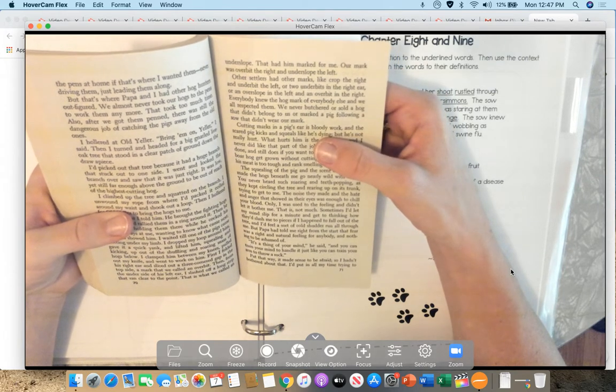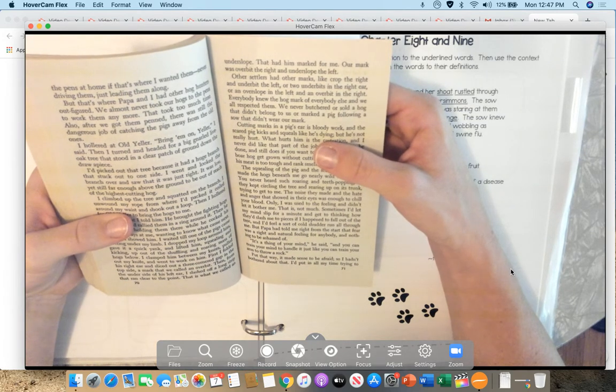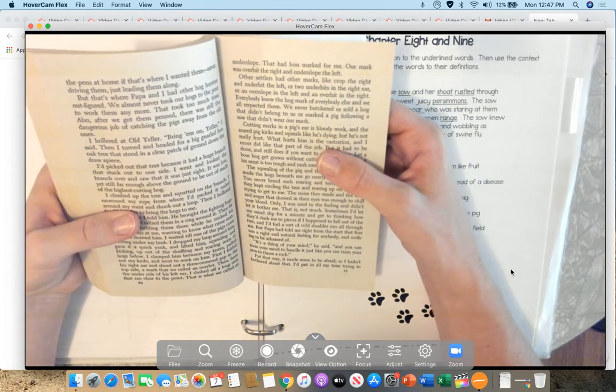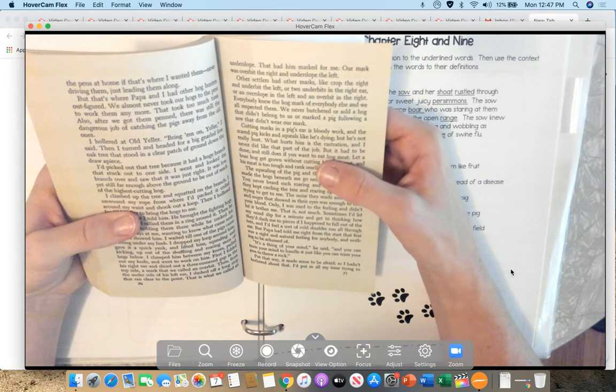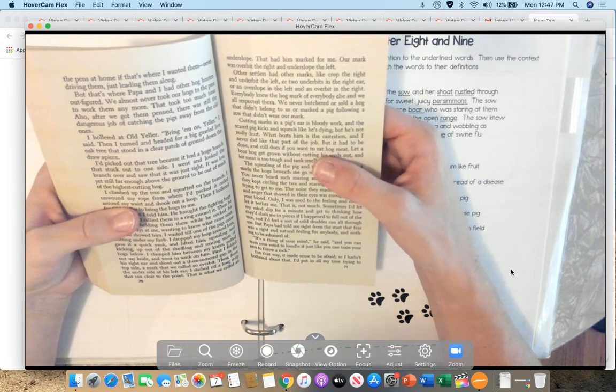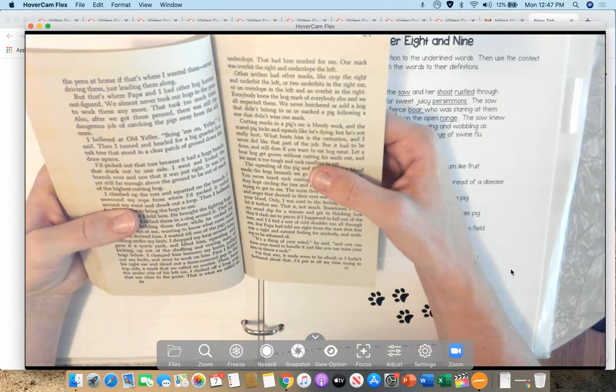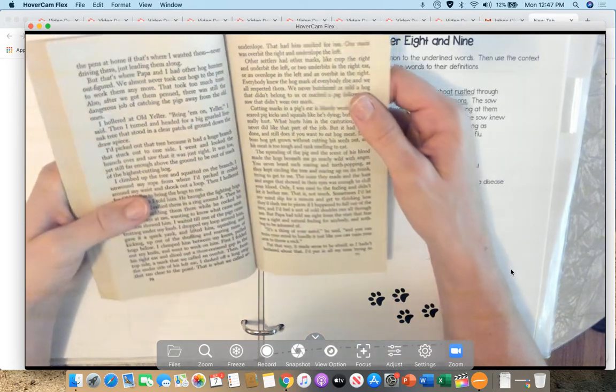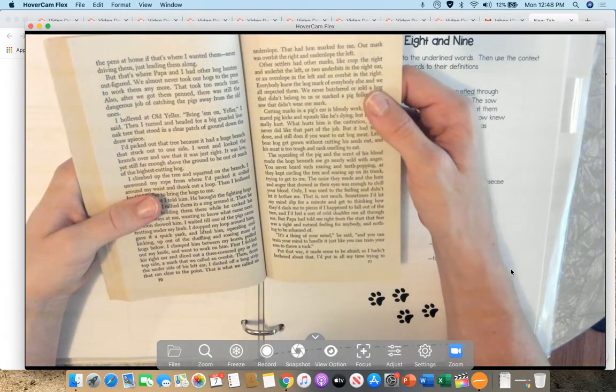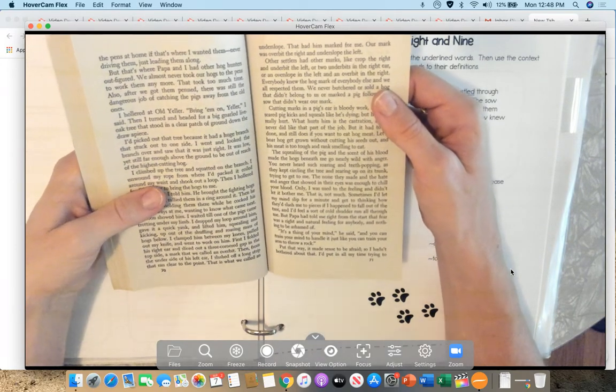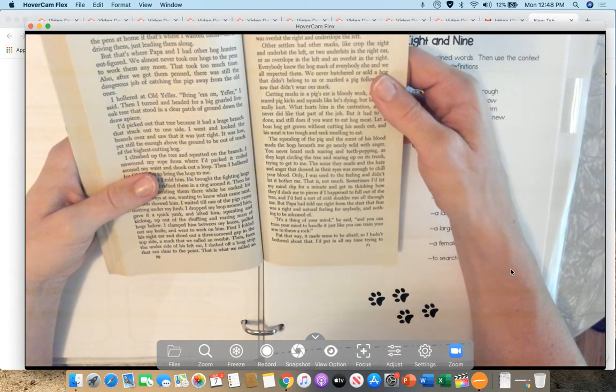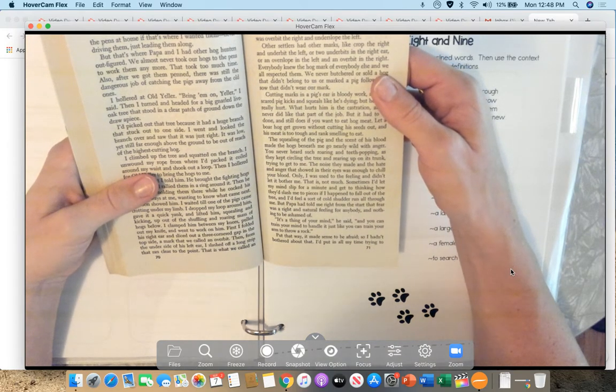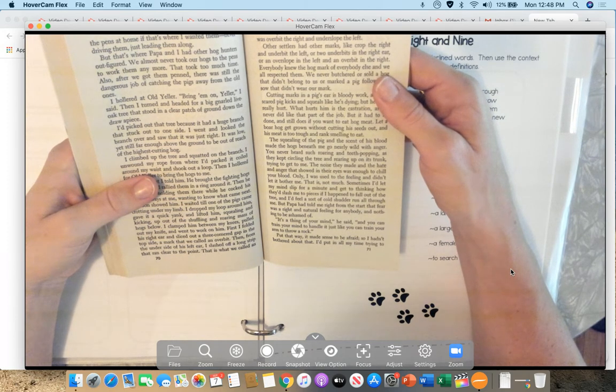We never butchered or sold a hog that didn't belong to us, or marked a pig following a sow that didn't wear our mark. Cutting marks in a pig's ear is bloody work, and the scared pig kicks and squeals like he's dying. But he's really not hurt. What hurts him is the castration, and I never did like that part of the job, but it had to be done, and still does if you want to eat hog meat. Let a boar hog get grown without cutting his seeds out, and his meat is too tough and rank-smelling to eat. The squealing of the pig and the scent of his blood made the hogs beneath me go nearly wild with anger. You never heard such roaring and teeth popping as they kept circling the tree and rearing up against its trunk, trying to get to me. The noise they made and the hate and anger that showed in their eyes was enough to chill your blood.